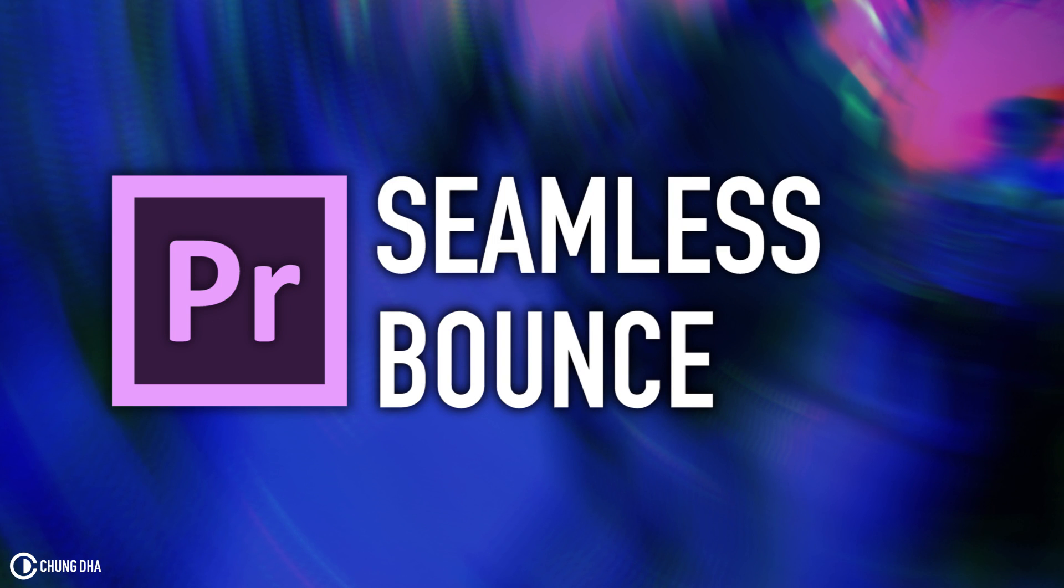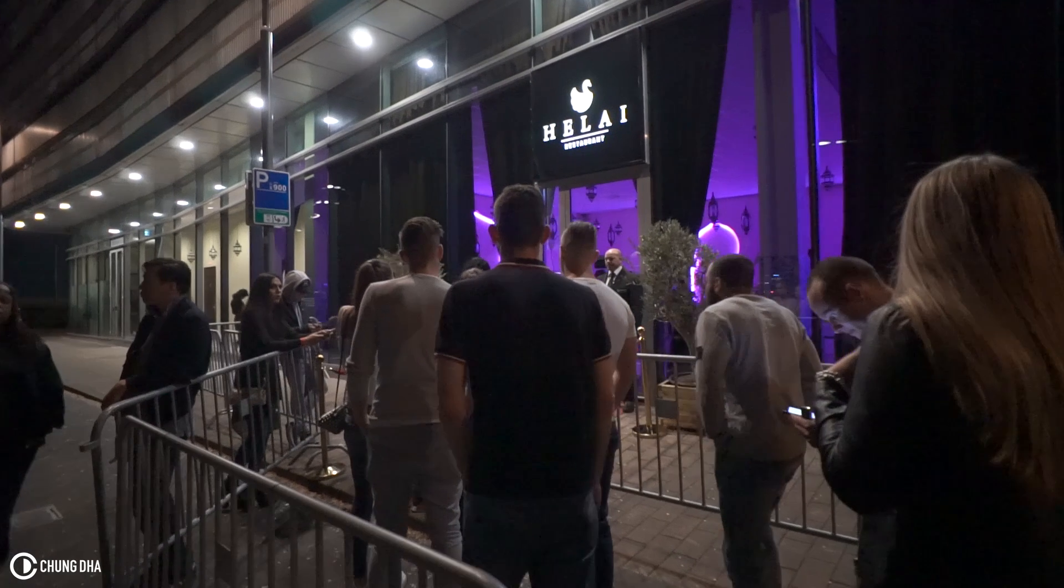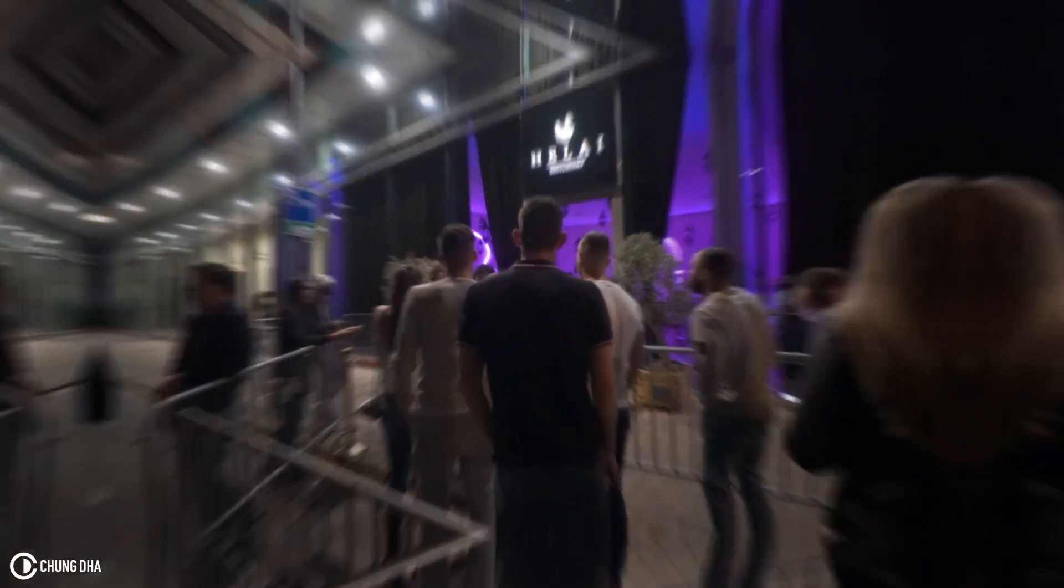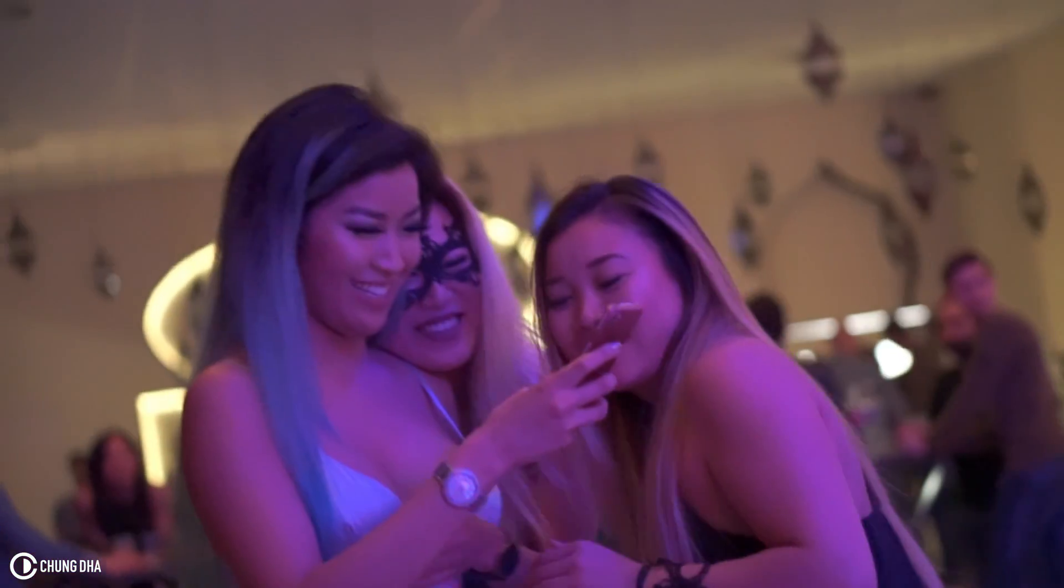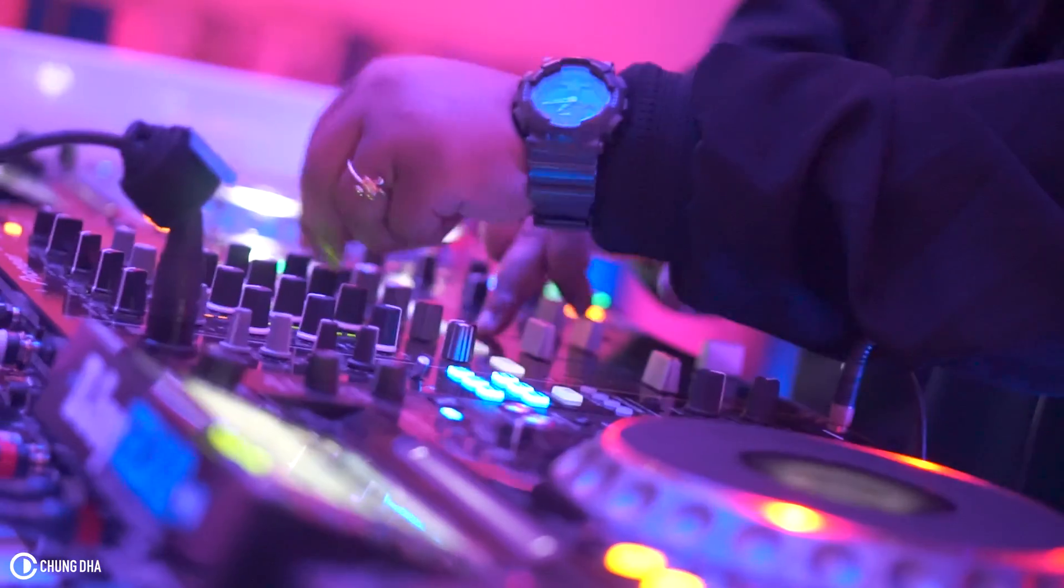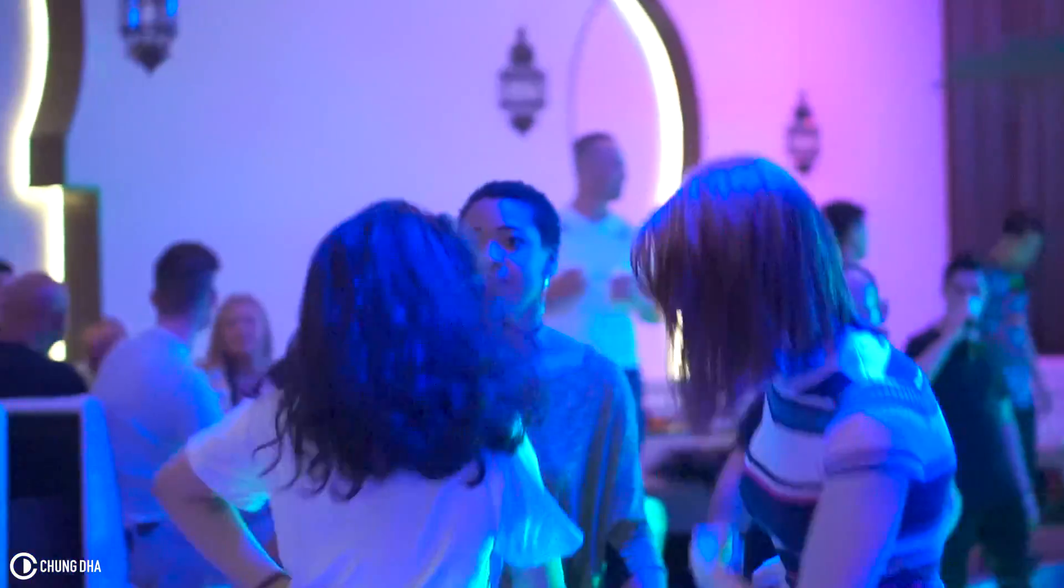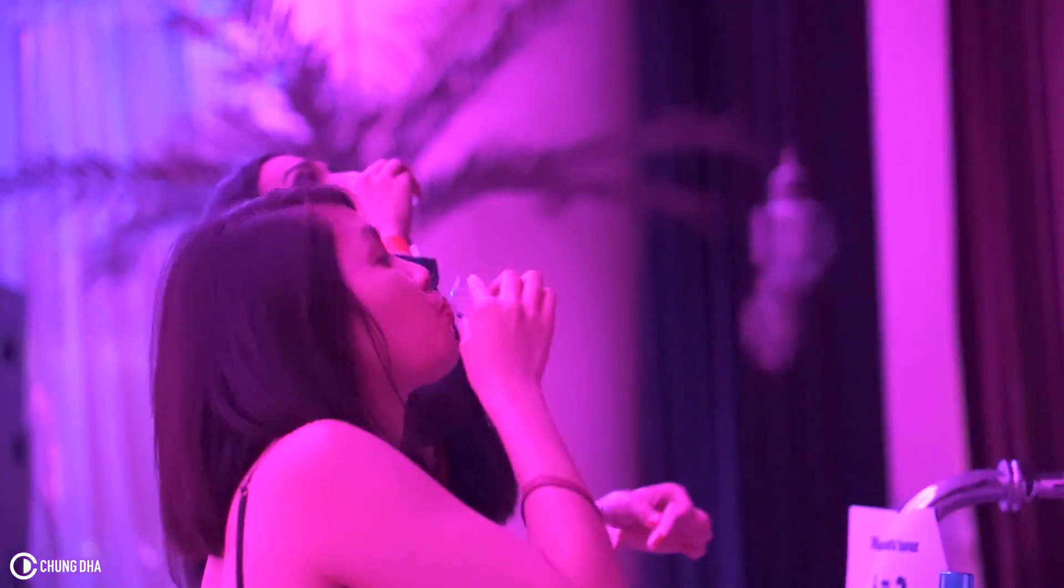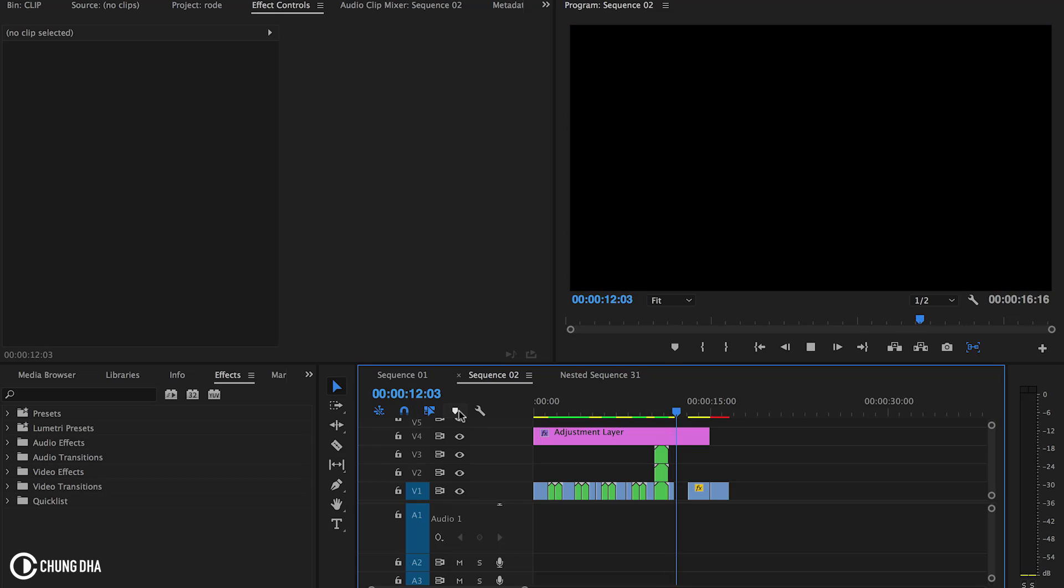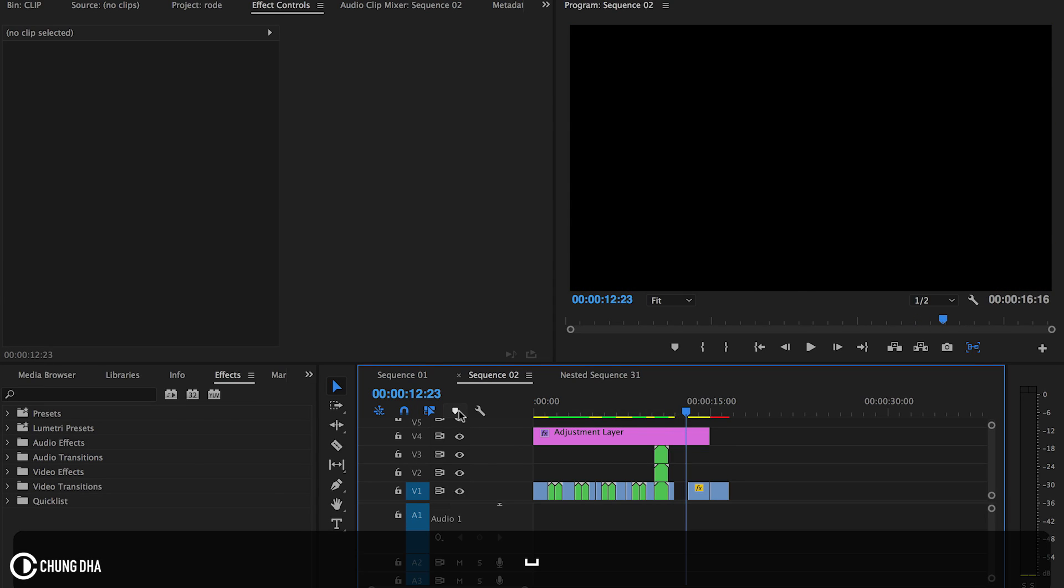Hey, filmmaker Chung Dha here. In this video I'm releasing the seamless bounce preset pack. It's got the seamless zoom, the seamless switch pan, the seamless spin, the rolling, and you can add an RGB split.